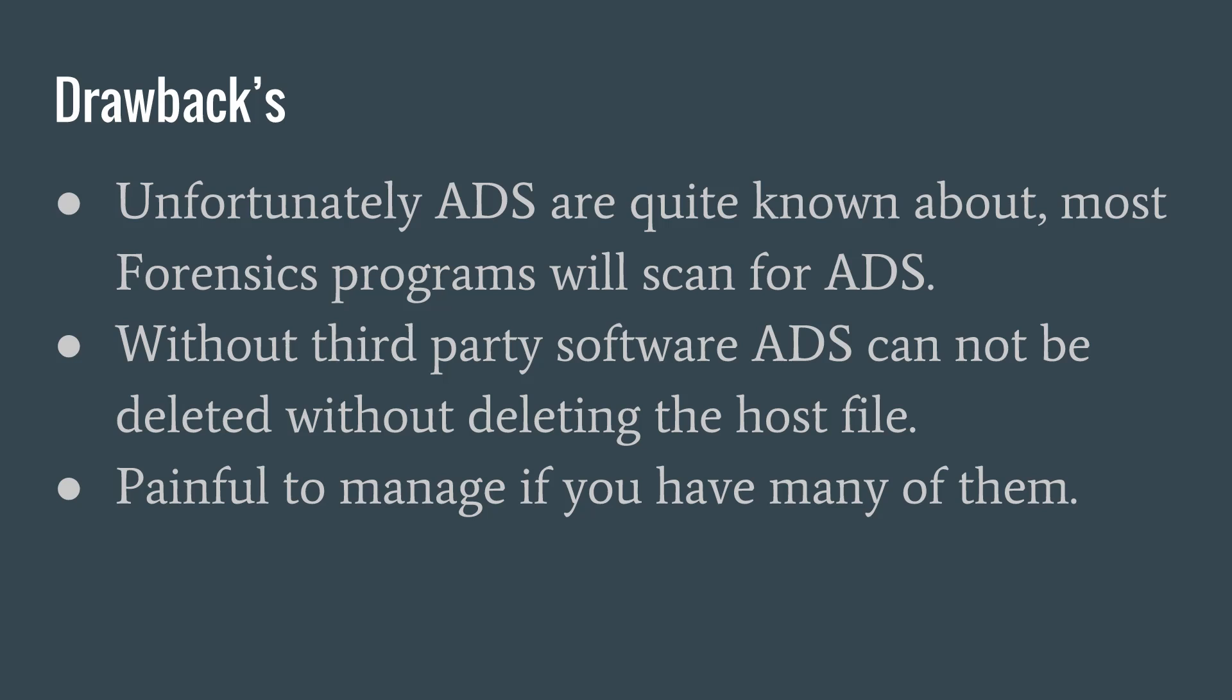Also, they can scan deleted data on hard drives, so a simple delete or format won't save you if you try to hide it. Another drawback is that alternate data streams cannot be deleted without deleting the host file, unless you use a third party application.